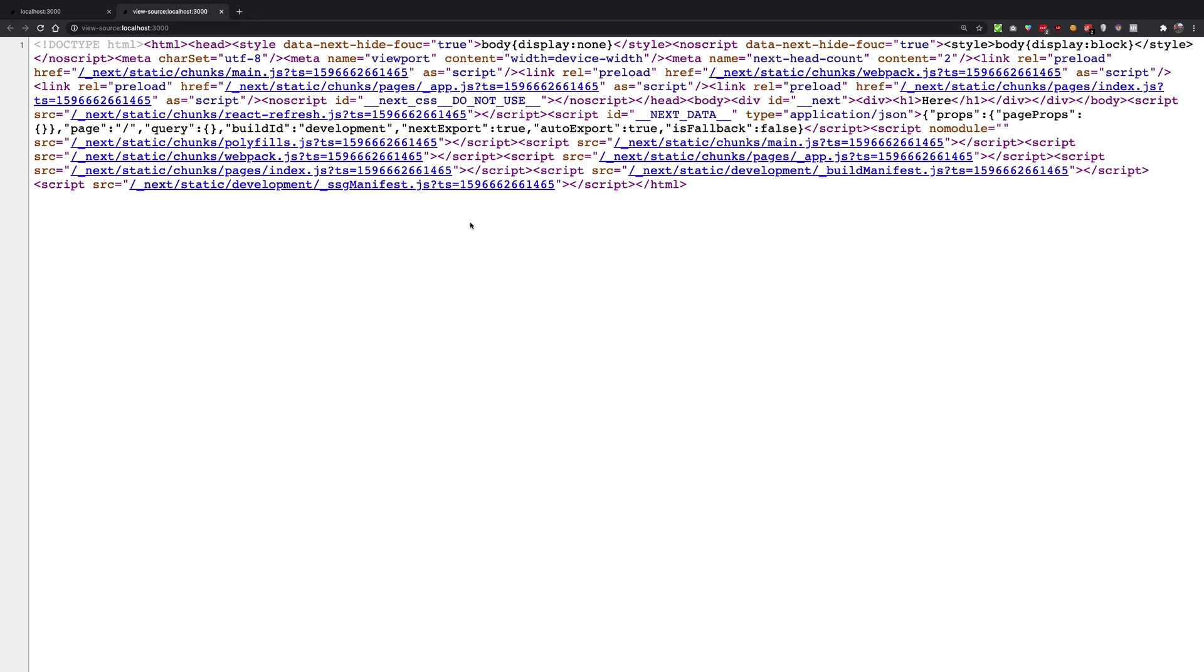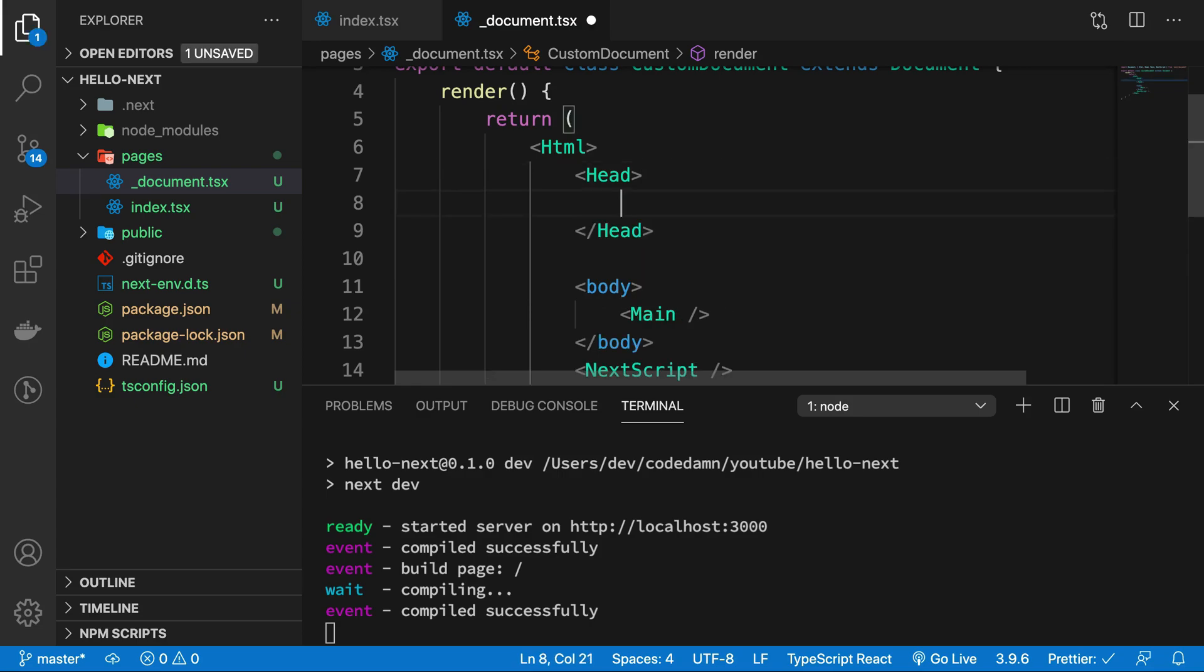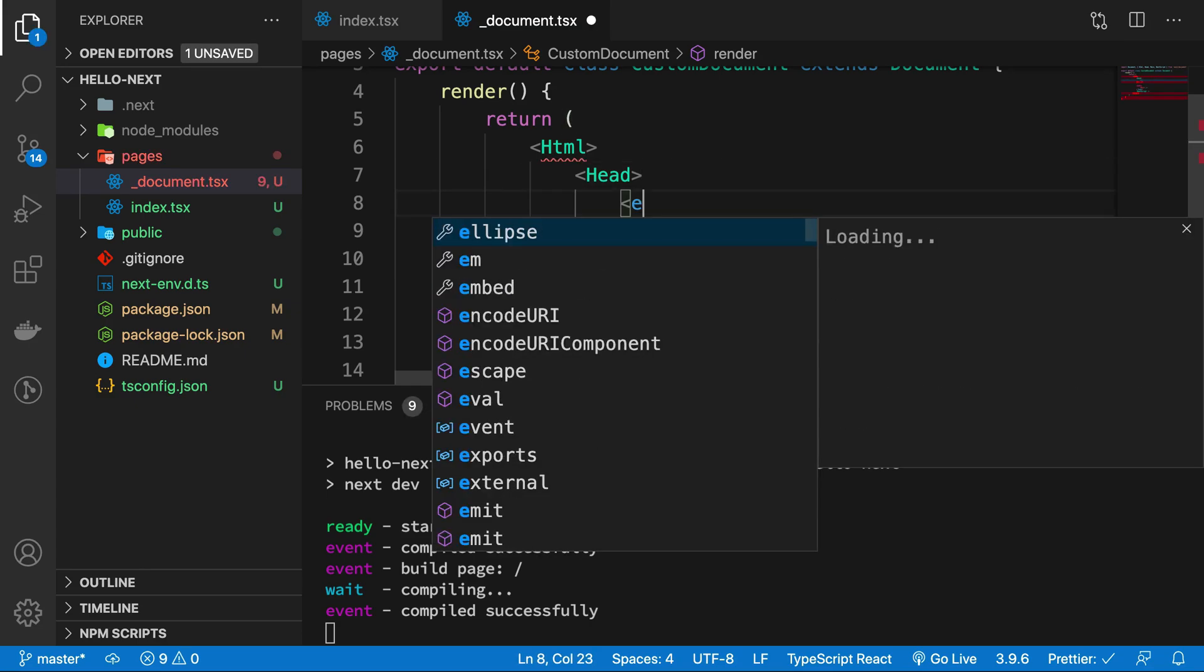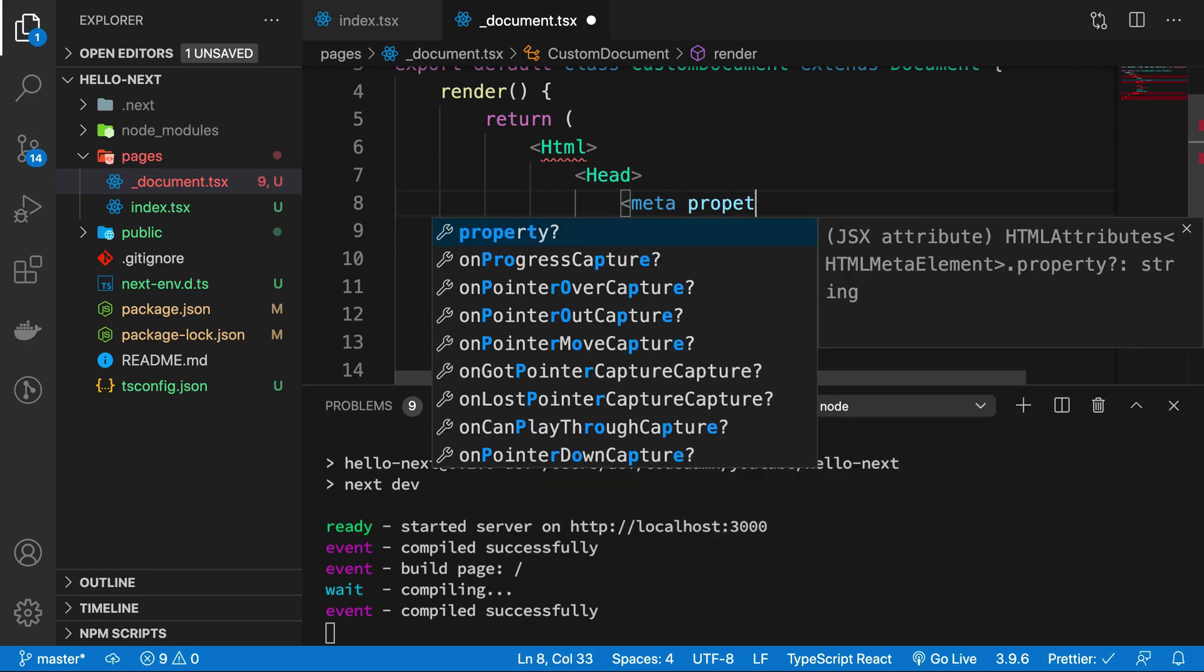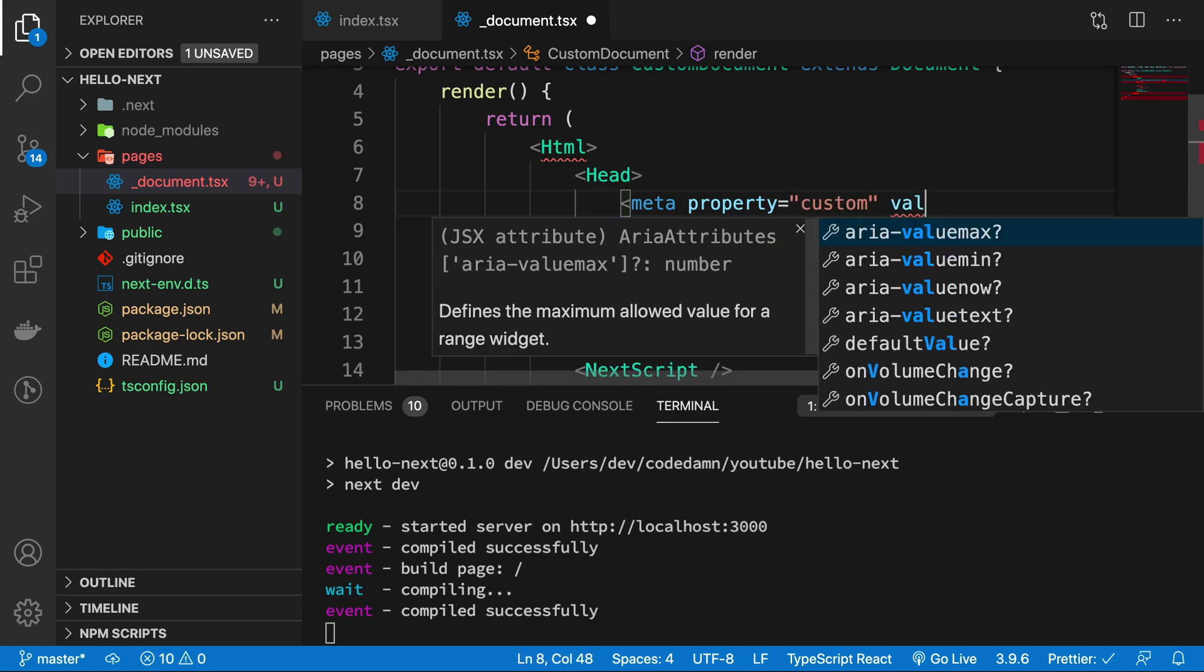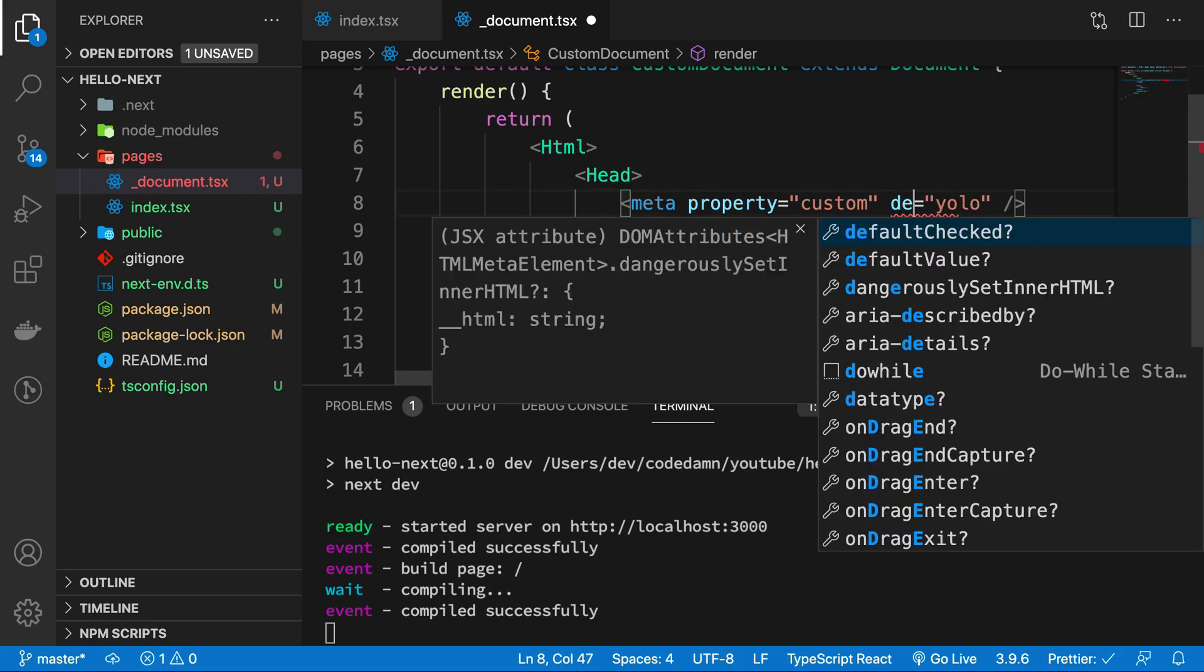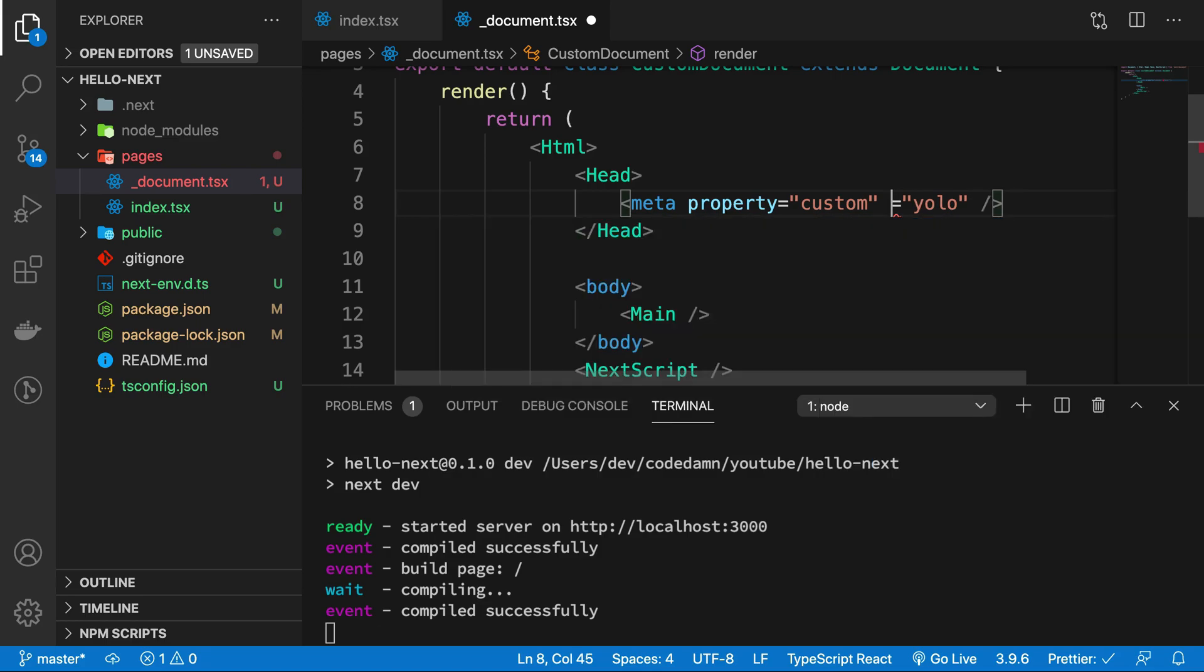If we reload now, you're going to see nothing really changes. But what we can do now is that we can go ahead and inject something like meta property="custom" and then value - I don't know, "YOLO" something like that.